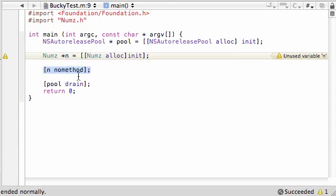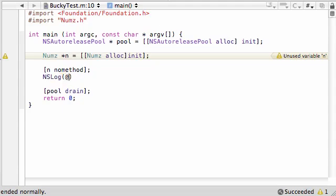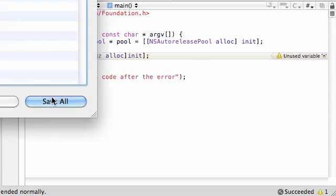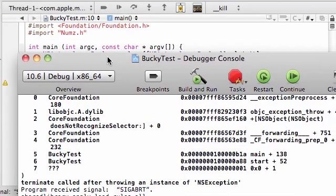So after this, let's go ahead and NSLog something on the screen: 'This is code after the error.' Let's go ahead and run this, save it, and see what we get.